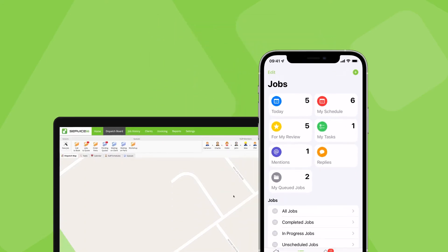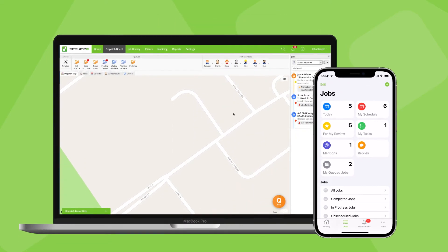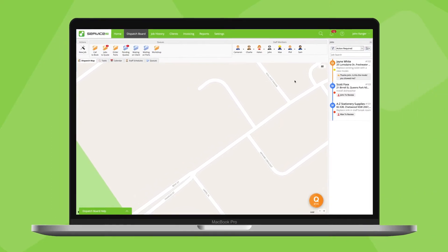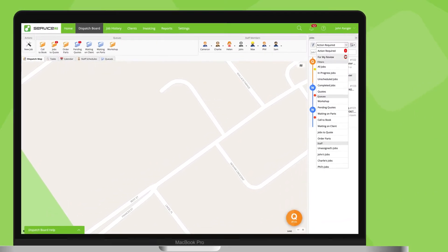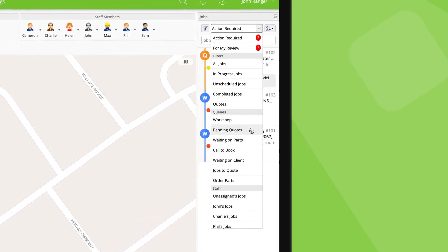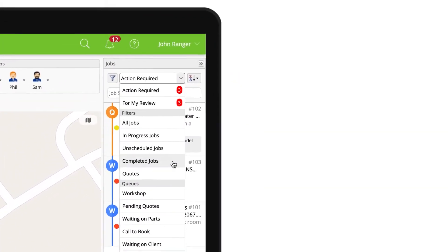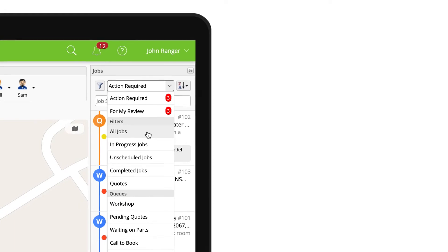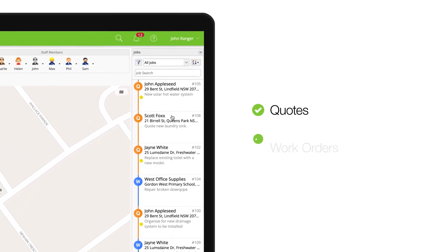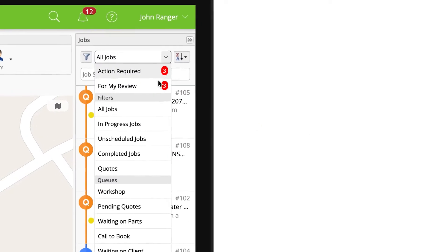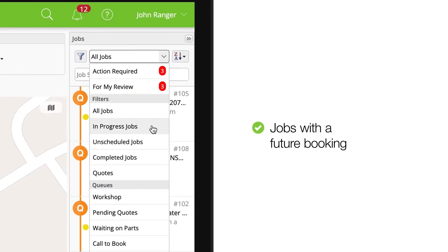The ability to view and filter your jobs is similar across the mobile and desktop apps. Let's take a look at the dispatch board. Similar to the app, you can filter your jobs list using this drop-down. Default job filters include All Jobs, showing all your jobs currently with a status of quote or work order, and In Progress jobs, being all jobs with a booking scheduled sometime in the future.